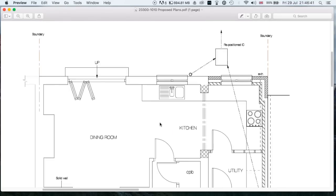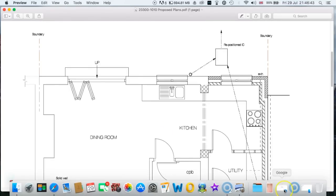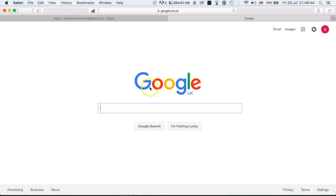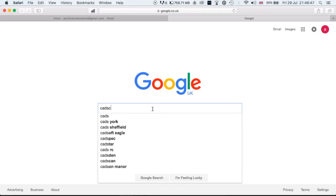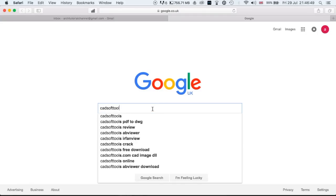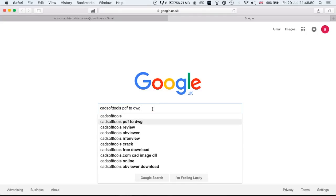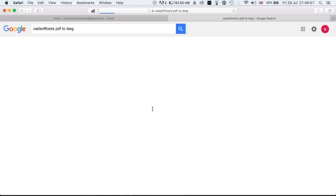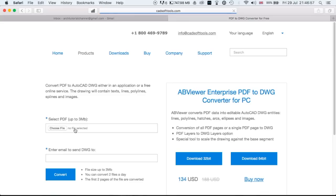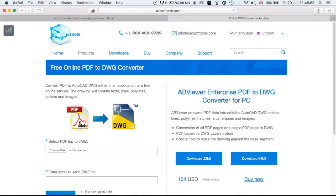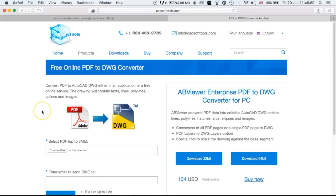So what I'm going to show you, very simple, is if you head over to Google, type in 'CADsoft tools PDF to DWG converter', click on the first one that comes up—obviously not including the adverts—and this one via CADsoft tools.